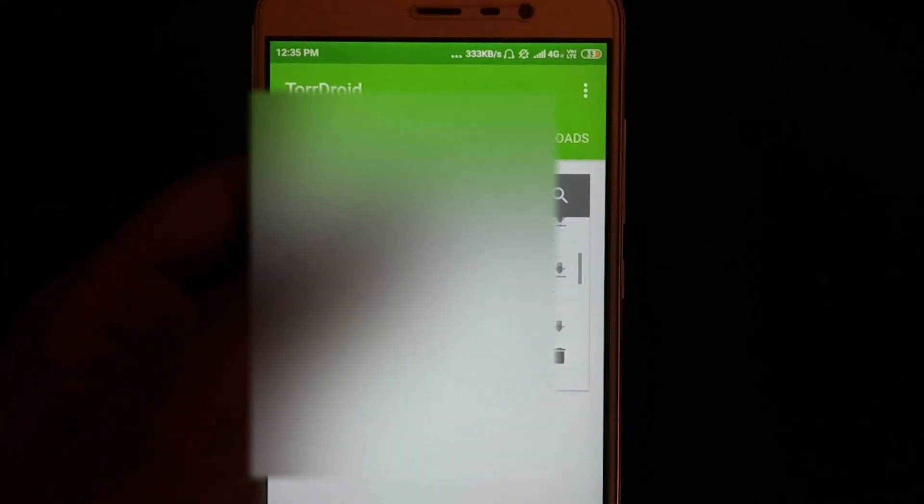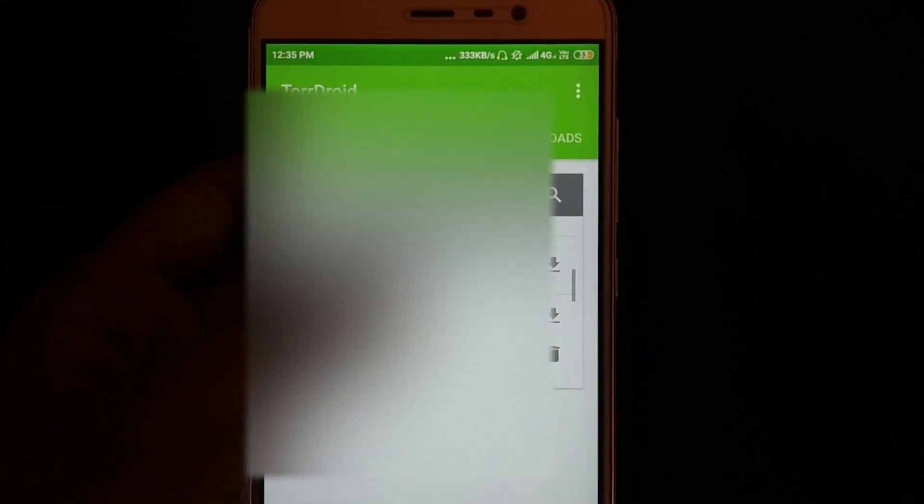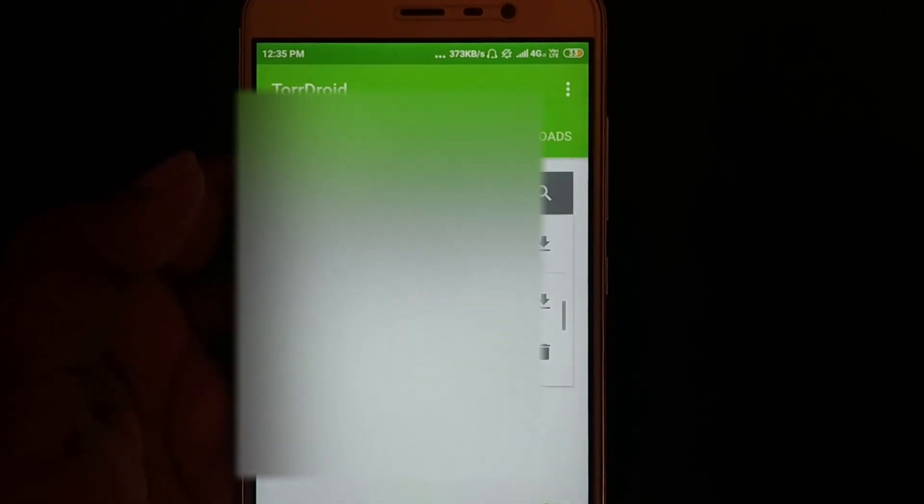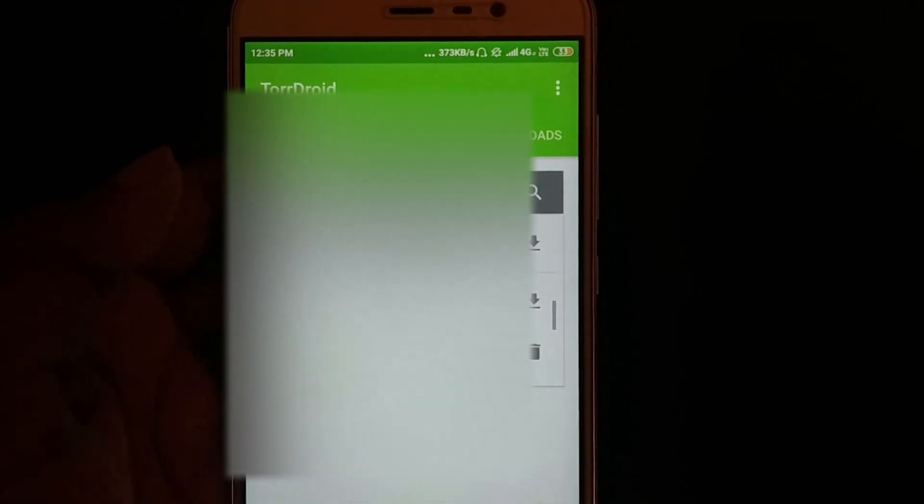You could download in whatever quality you want from here directly to your mobile phone. And if you wish to download movies or web series directly to your PC, just search for this website: 1337x.to